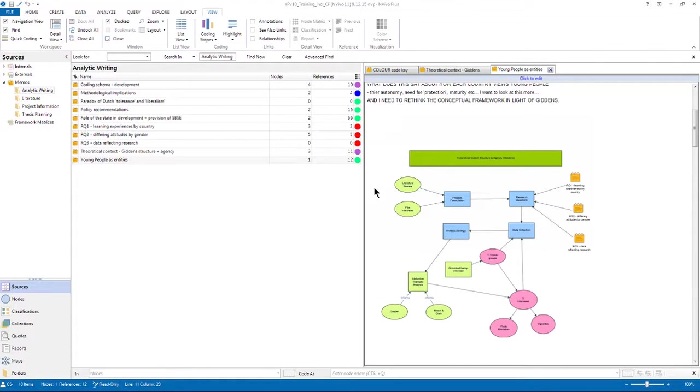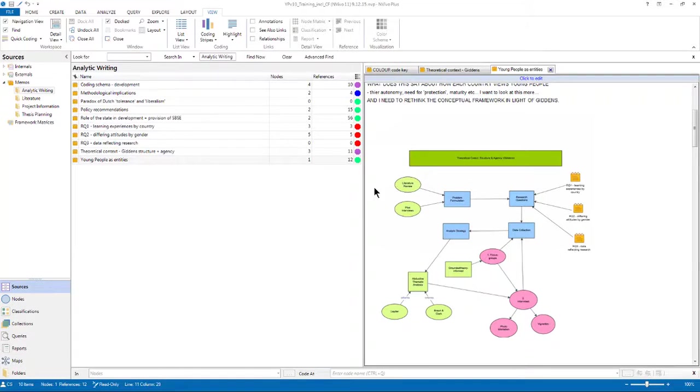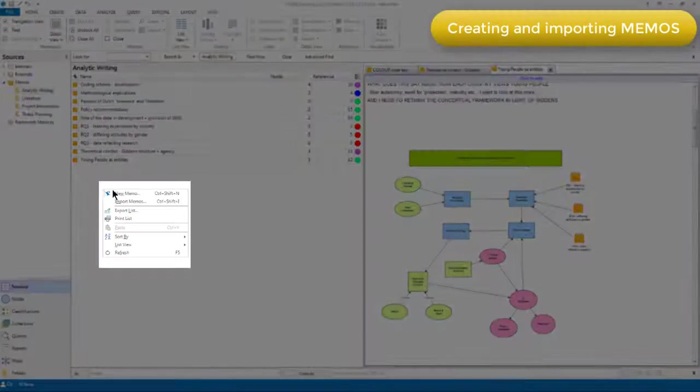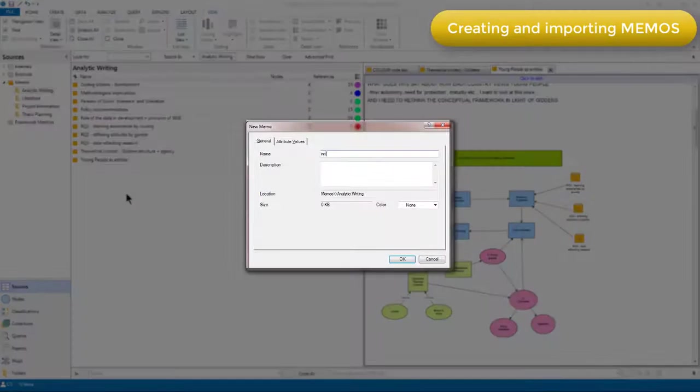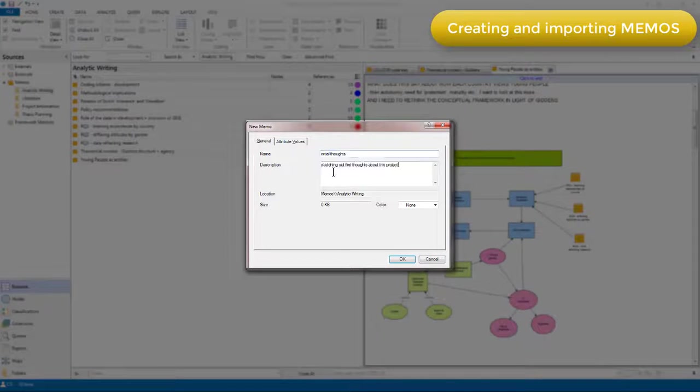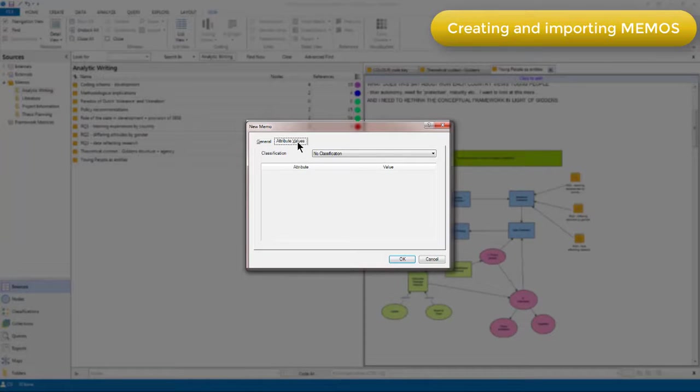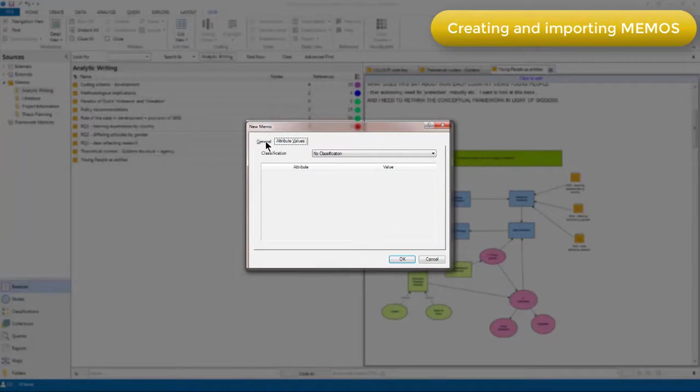Because memos are sources, most of the actions that can be taken on other types of source can also be taken on memos. For example, we can create a new memo at any time, and you can also see that memos can have attribute values associated with them just like any other source. I haven't actually done that in this project, but there may be reasons why that could be useful.